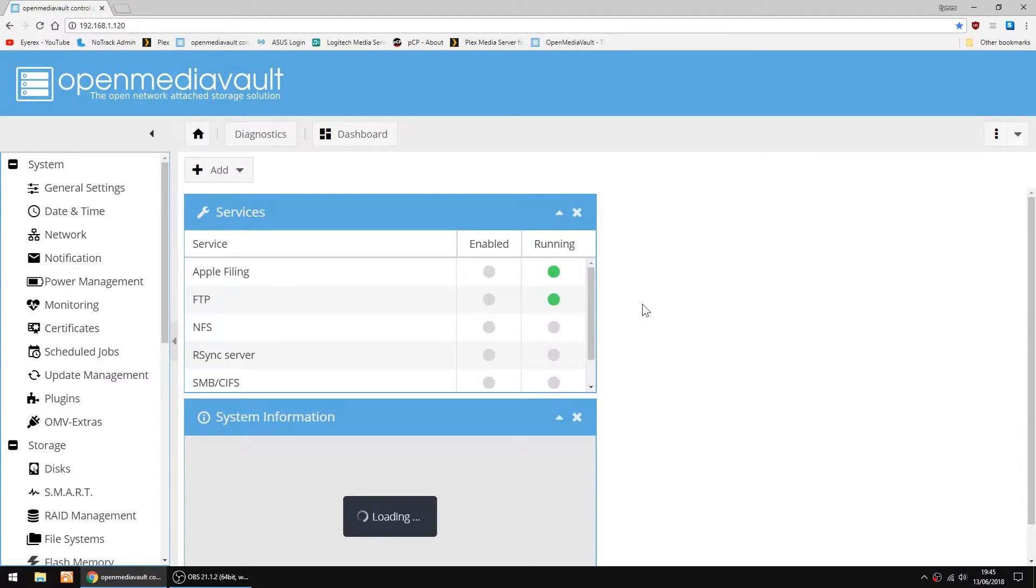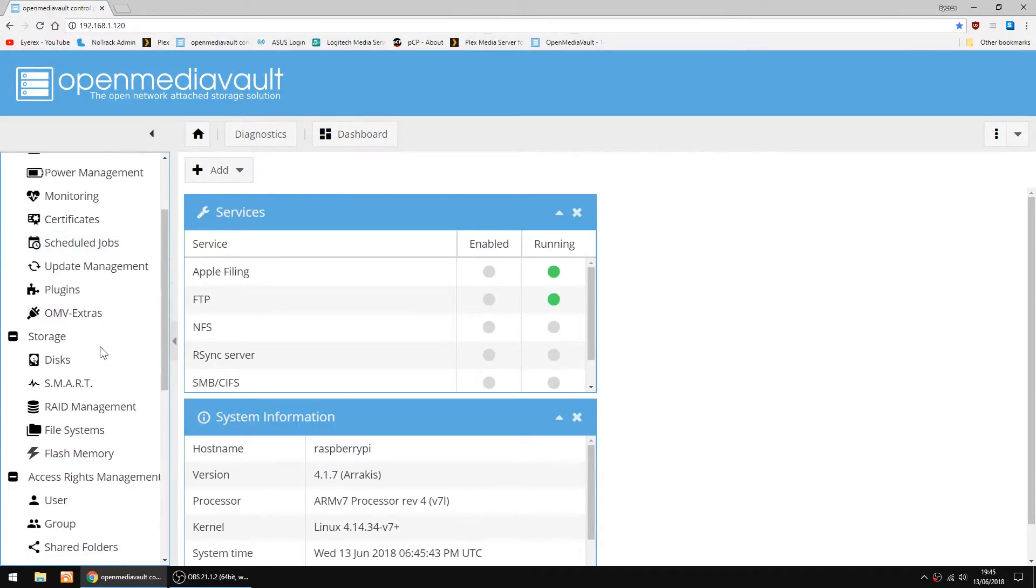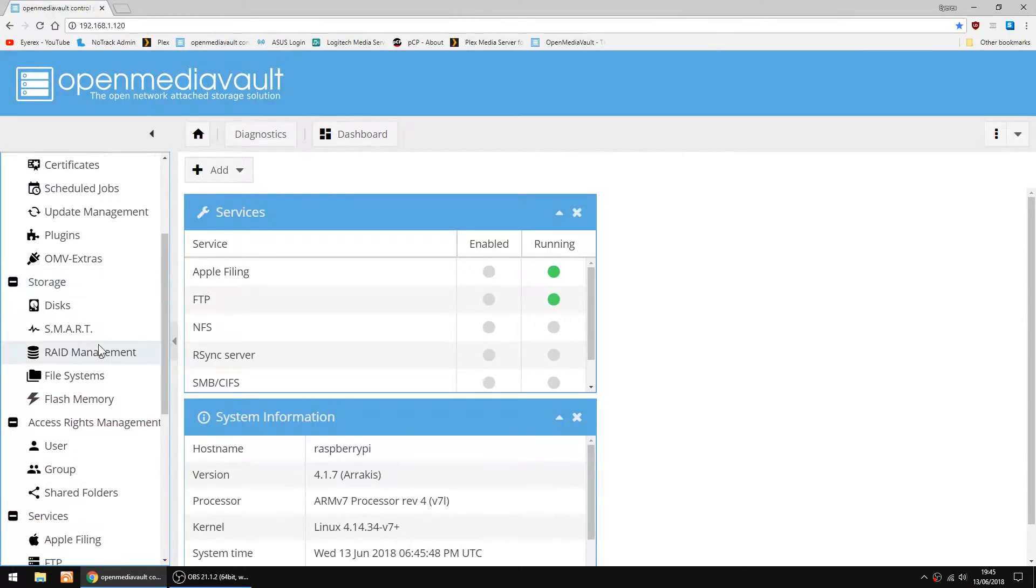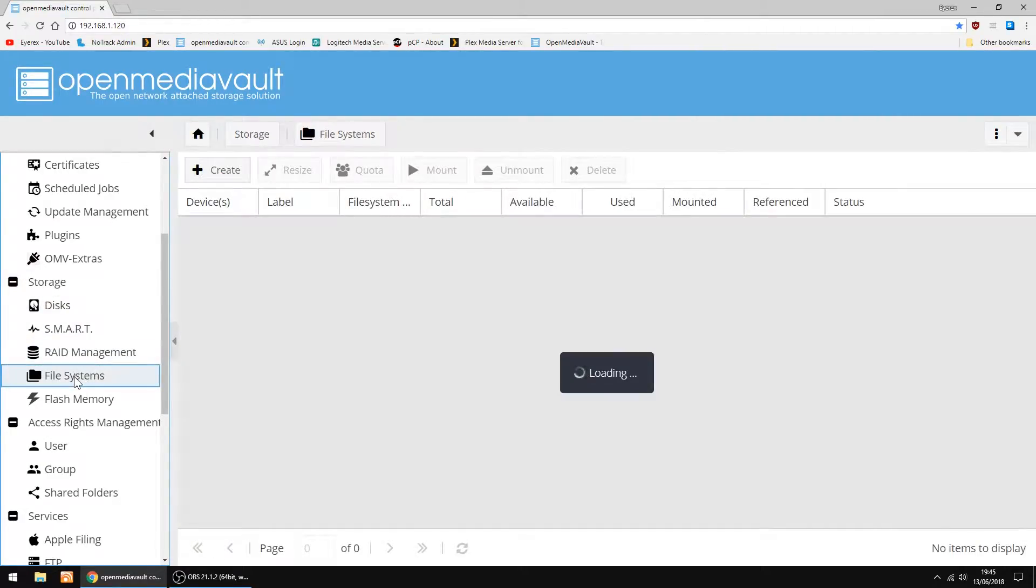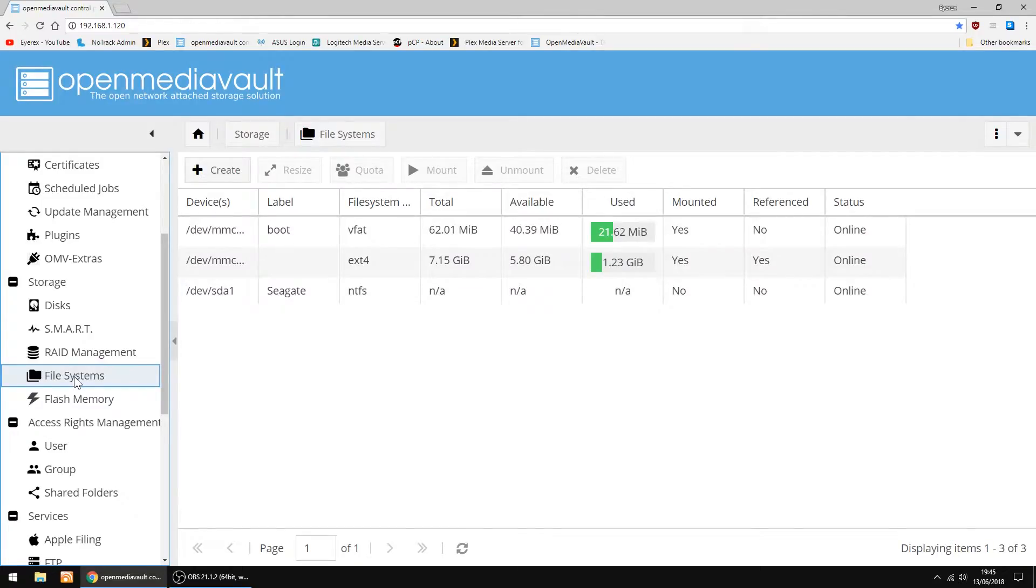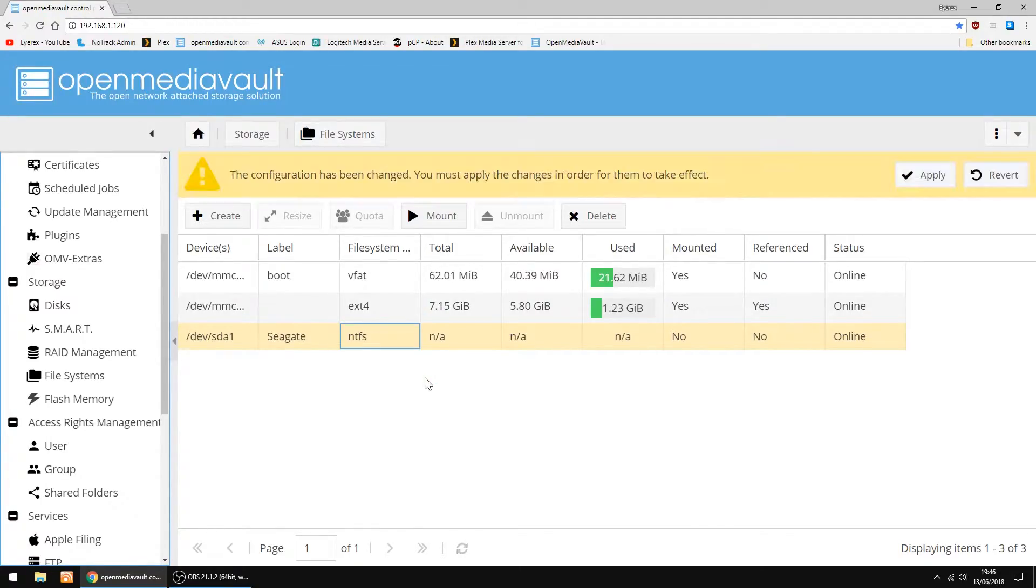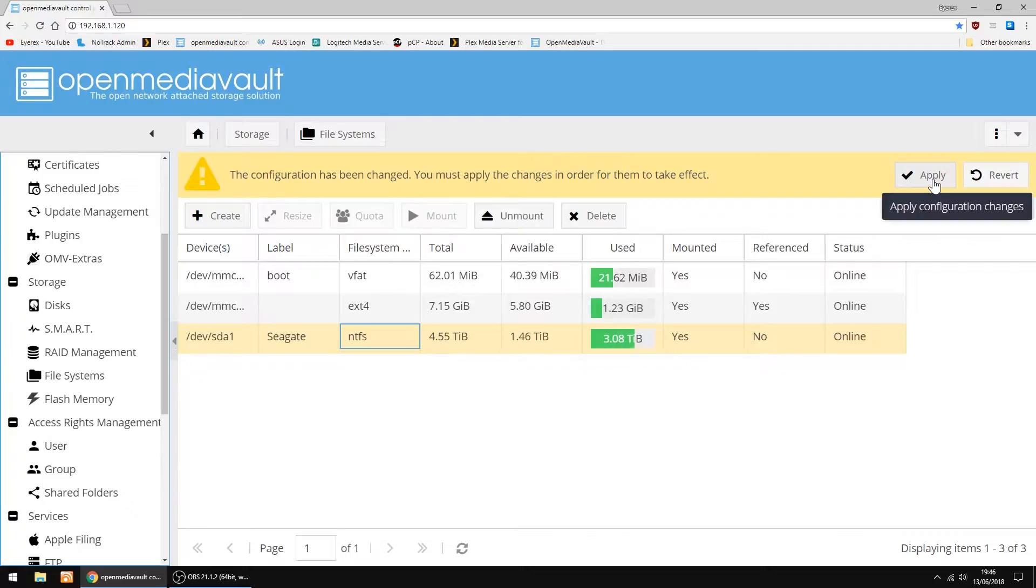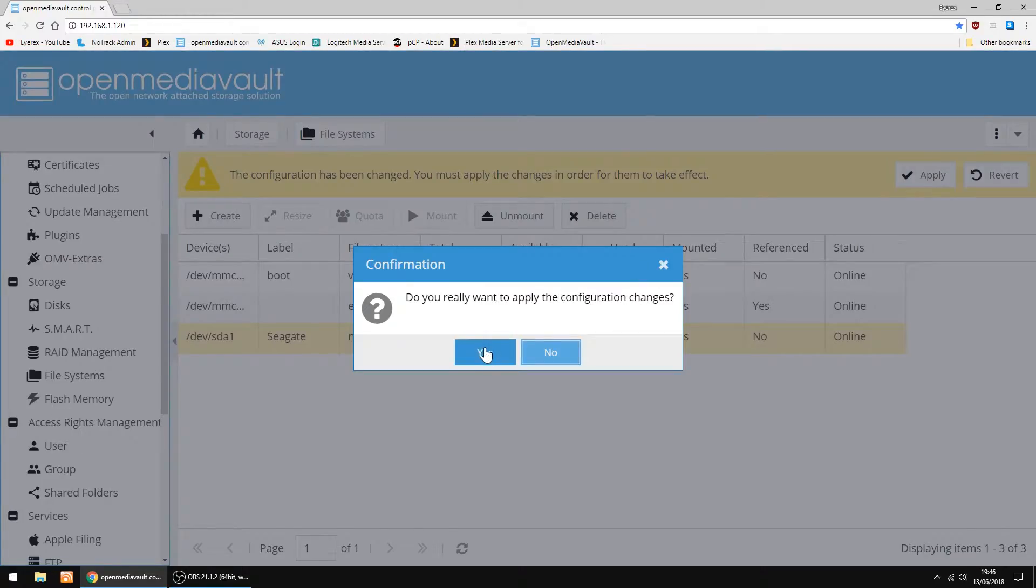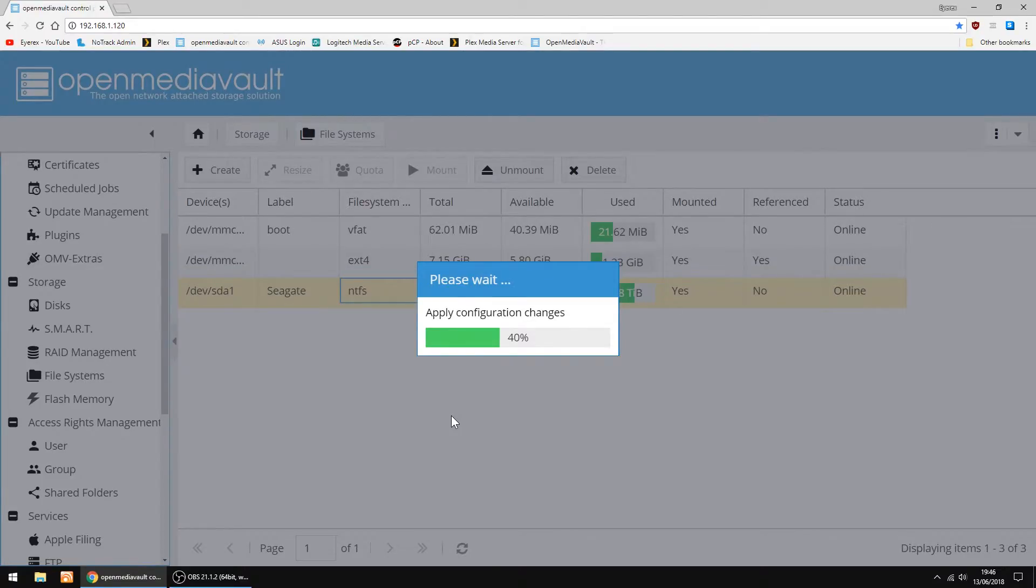The thing we're going to do now is mount the hard drives you're going to be using. I'm using Seagate USBs. So you want to go into storage, then file systems. And there's my Seagate drive. So I'll just select it and then I want to mount it. And then you just apply, and yes. Doesn't take too long to do. Right, that's done.